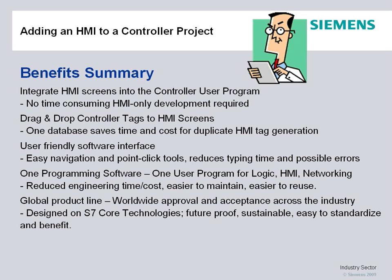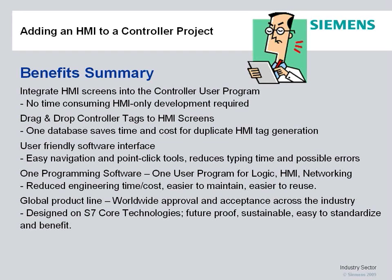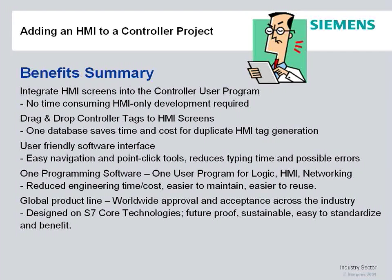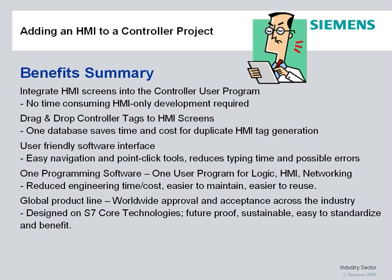With all Siemens products, it's a global product line, the S7-1200 included, worldwide approved, acceptable across the industry. It's designed on S7 core technologies, so it's future-proof, easy to migrate, sustainable, standardized, and beneficial.